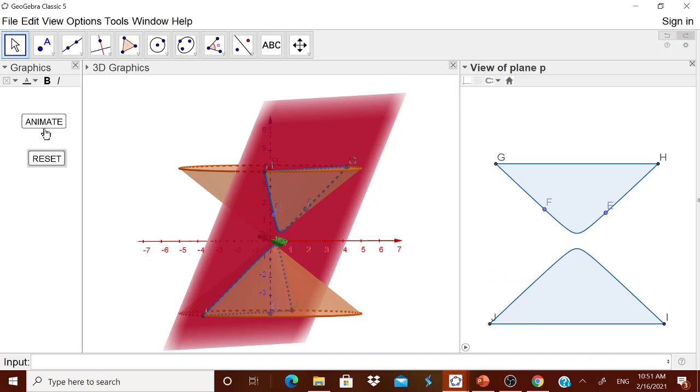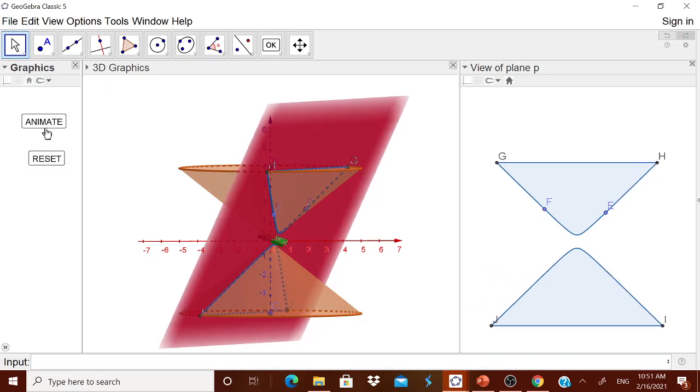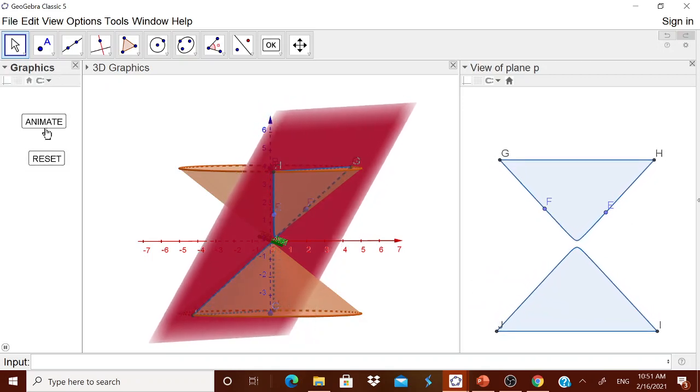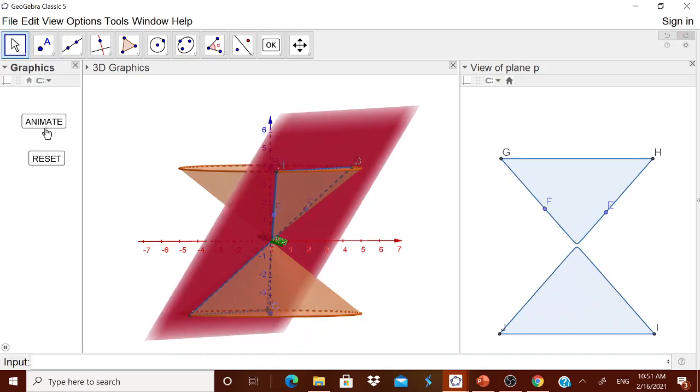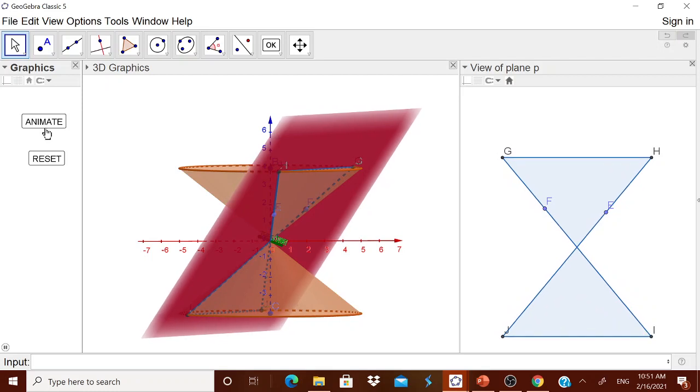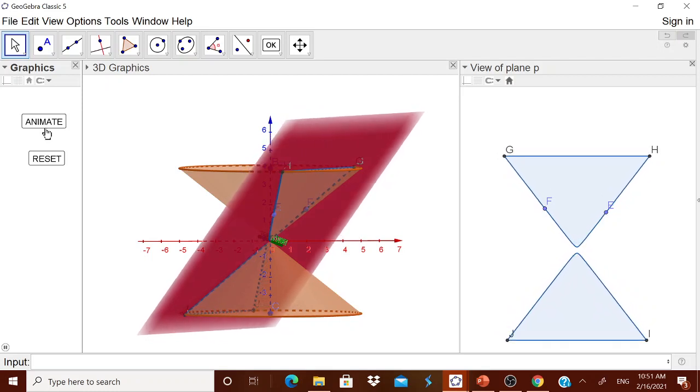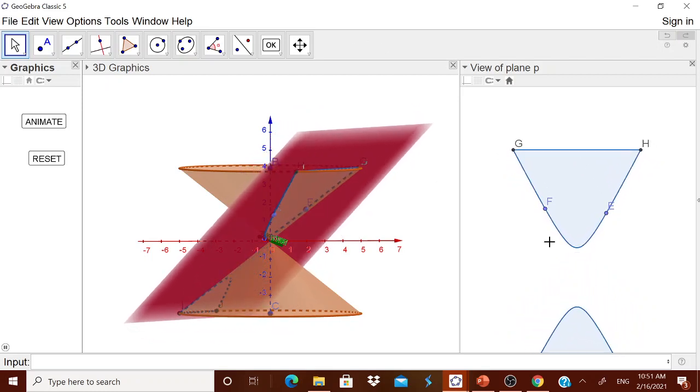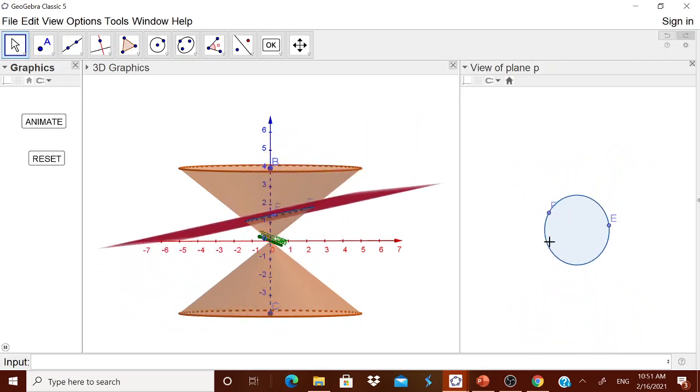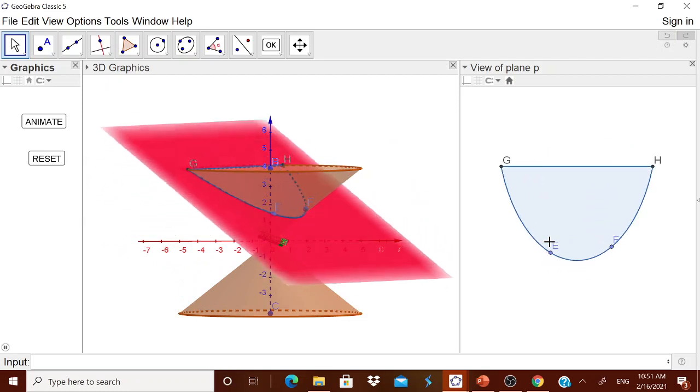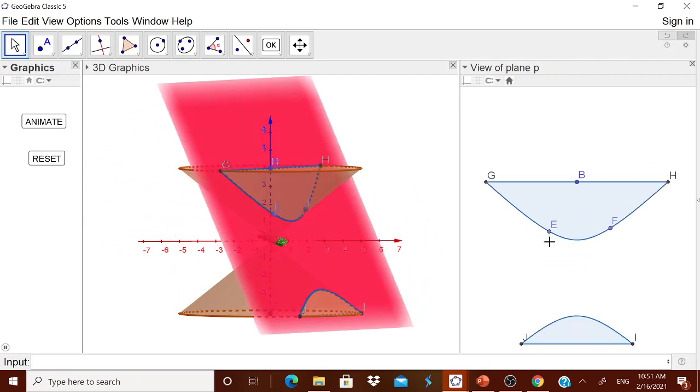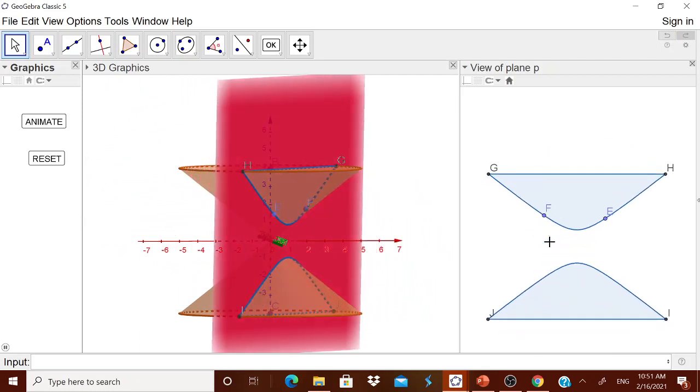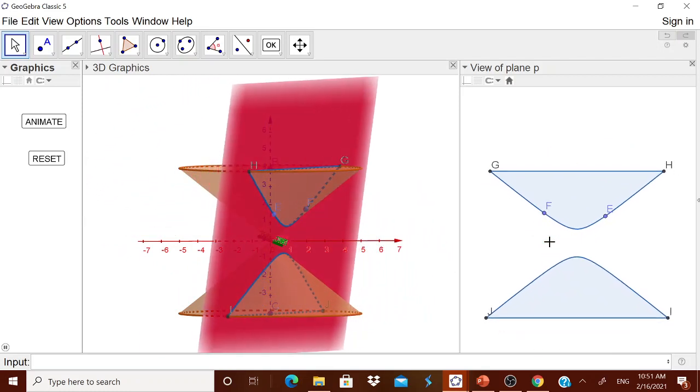Animate. I am just animating it. You see, whenever I am animating it, the child is able to see in the view of the plane. First he is seeing the hyperbola. Then now parabola. Then it becoming an ellipse. Then a circle. Then parabola. Hyperbola. Automatically it goes.